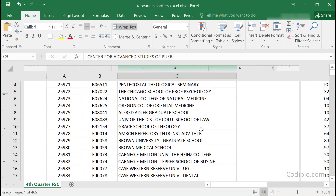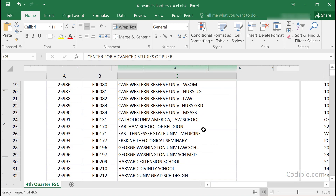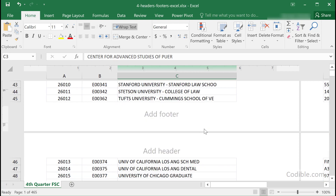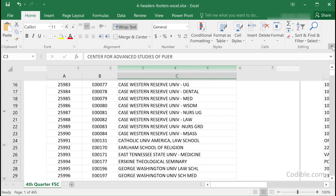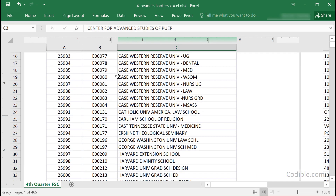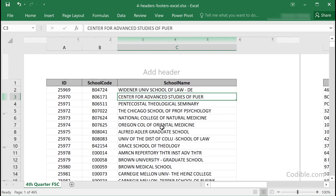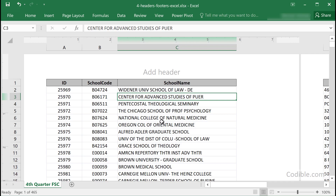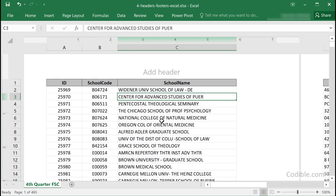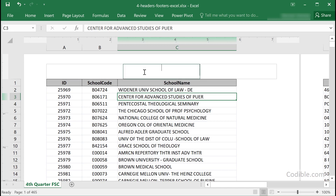If you click that button, you'll see a header and footer view. I'm just going to minimize the ribbon at the top so you can see more of this. Now your Excel spreadsheet has been converted into the format of a regular printout with headers and footers.